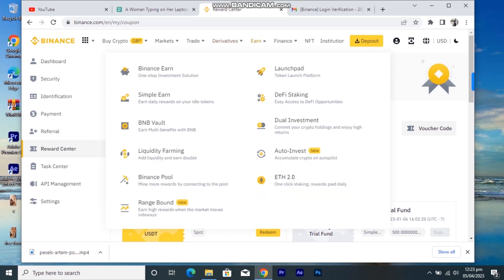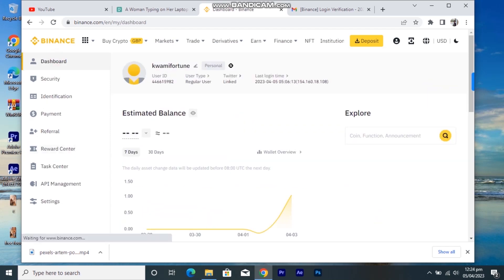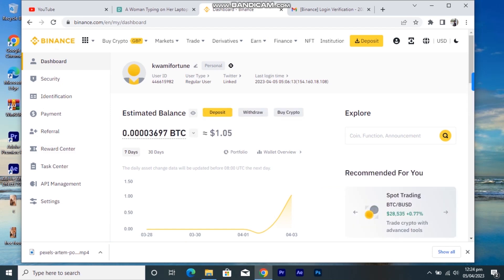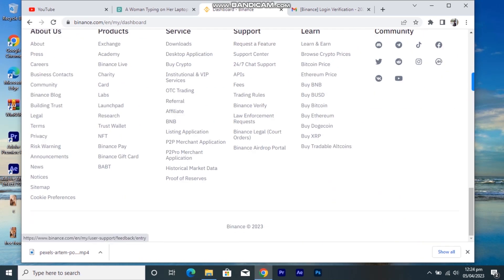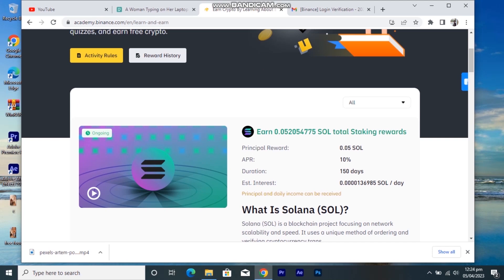One thing you can earn on the Binance app is by just learning about crypto. I got Solana through the Learn & Earn feature on the app. You just scroll to the bottom and click on Learn. You earn 0.05 Solana after watching the videos, reading the material, and answering 10 questions. You need to get all 10 correct — if you get 9 out of 10, you have to take the quiz again.